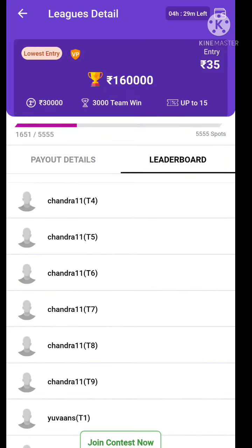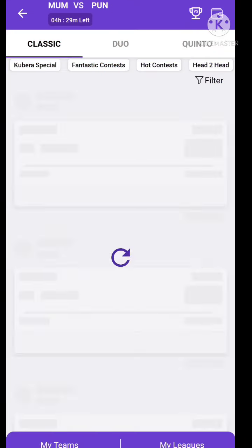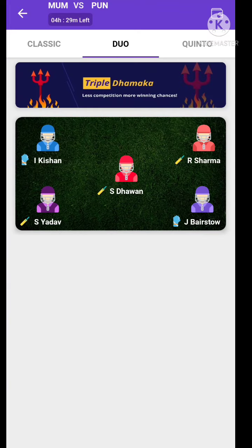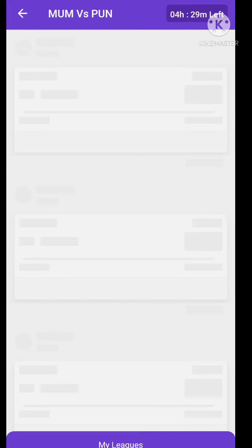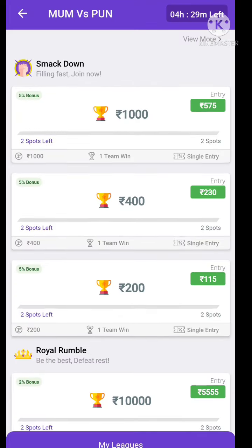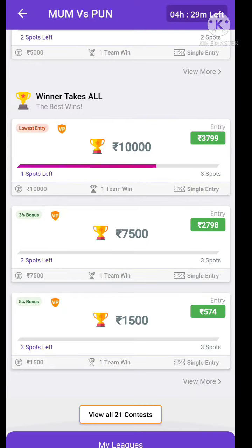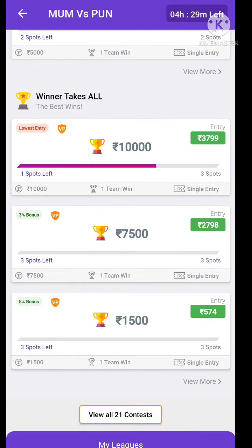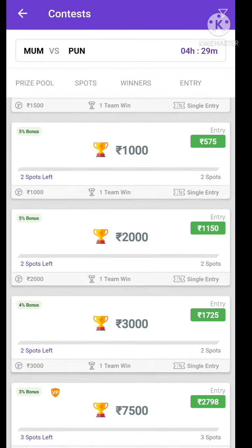There are 3 options that you can earn from: the Classic, Duo, and Quint. You can earn from three options. When you are looking for Classic, Duo, and Quint, you can earn from each of them.